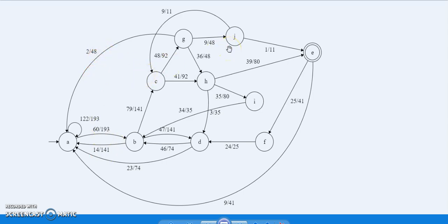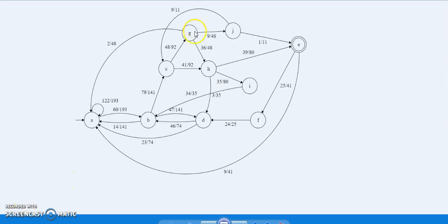Our next step is to remove the noise. Noise are the transitions that occur rarely. To remove noise, we have taken a transaction threshold of 0.1 — meaning we will remove all those transitions whose probability is less than 0.1. Transitions like G to A and J to E will get removed because their probability is less than 0.1.